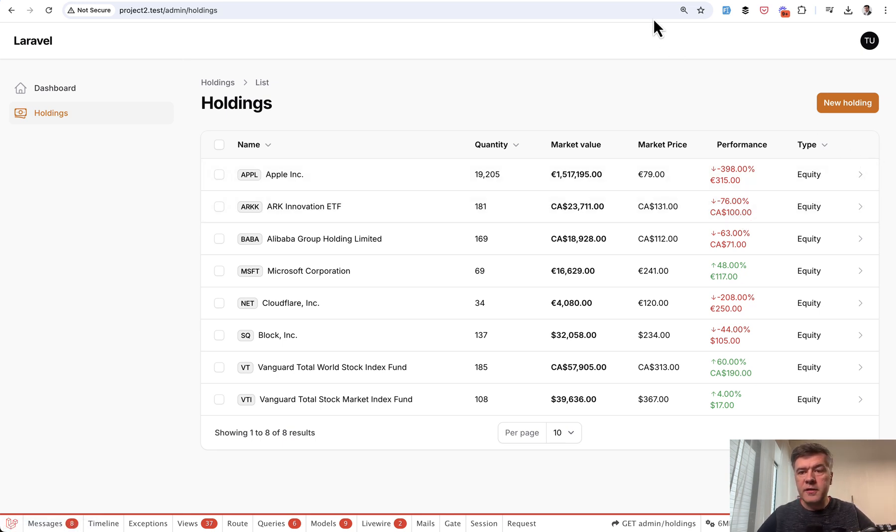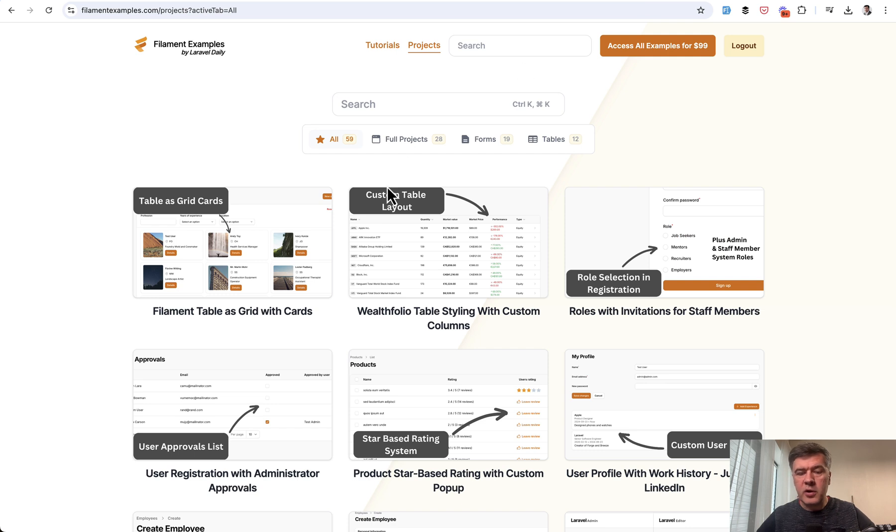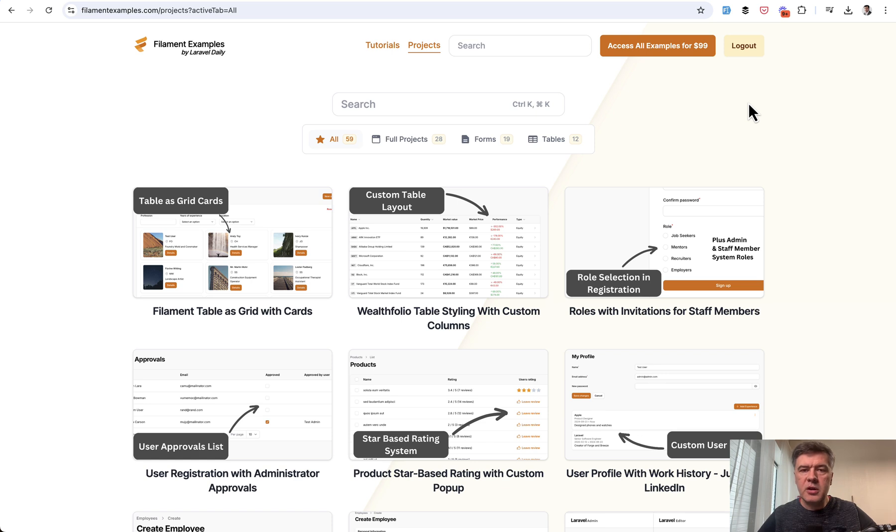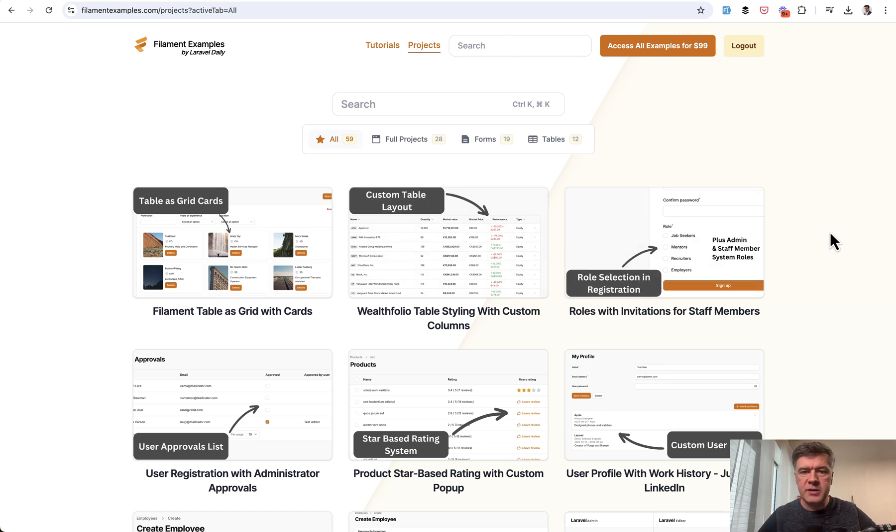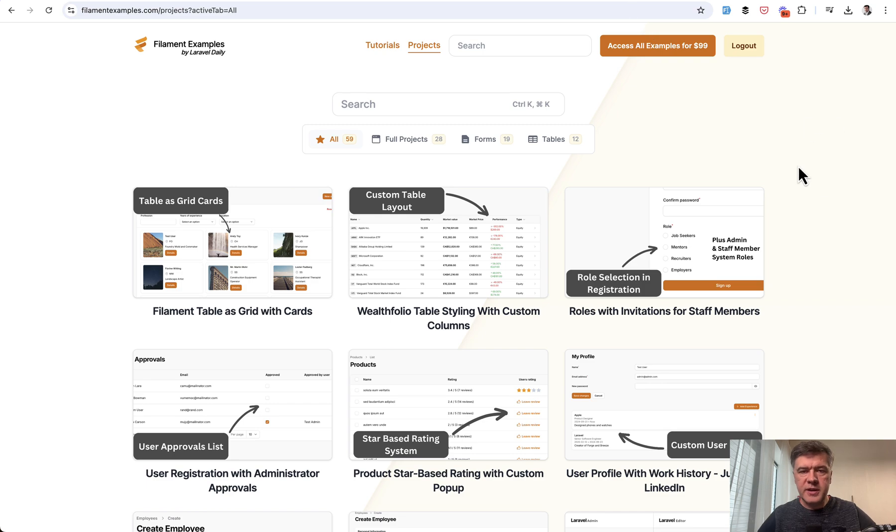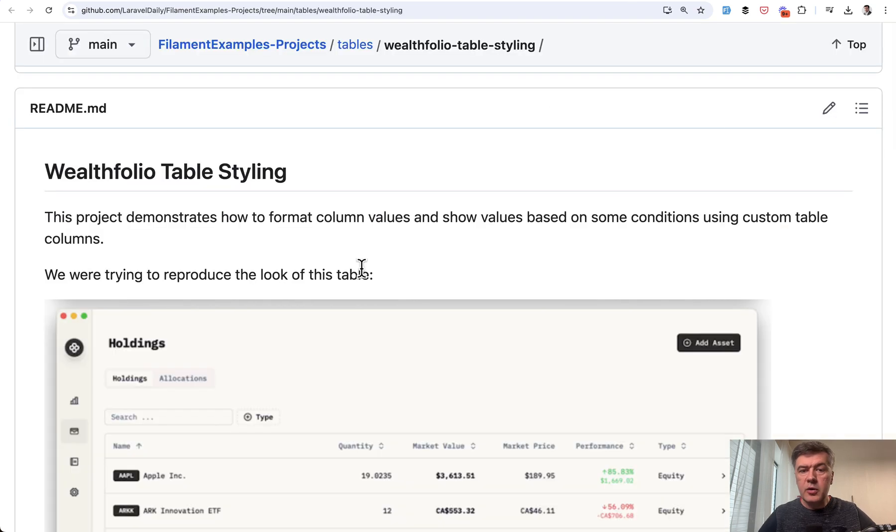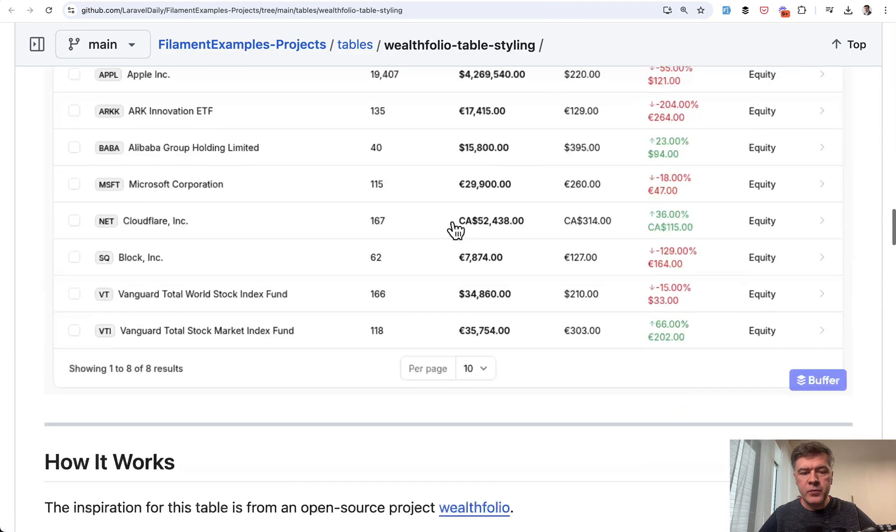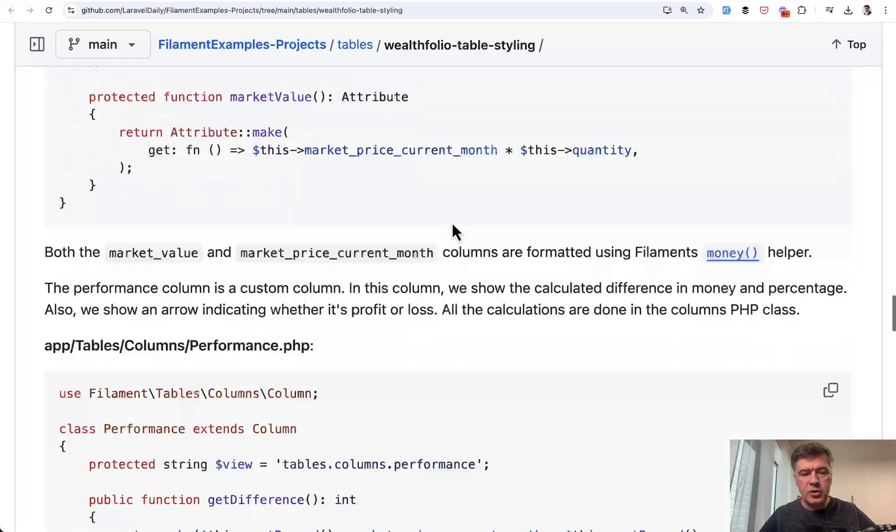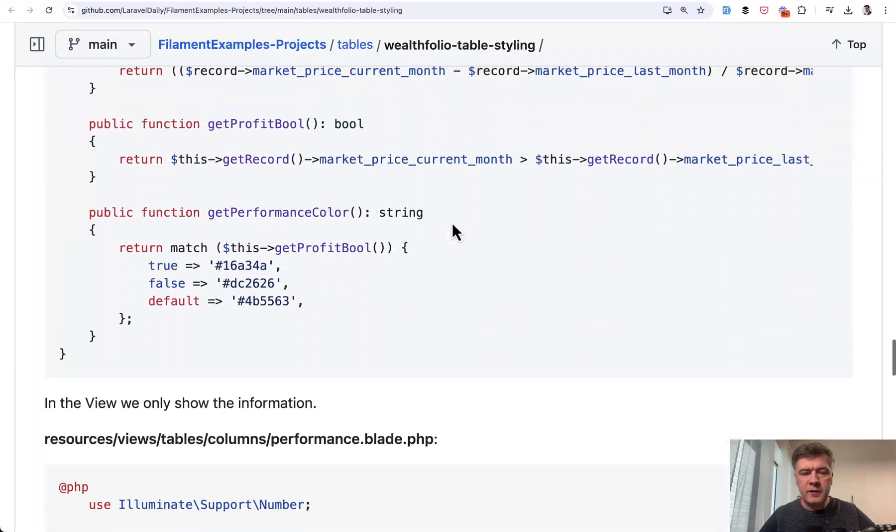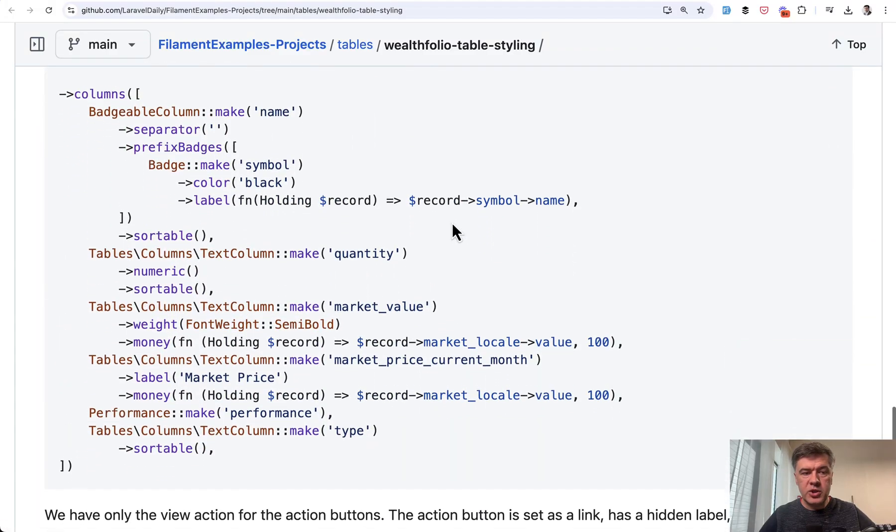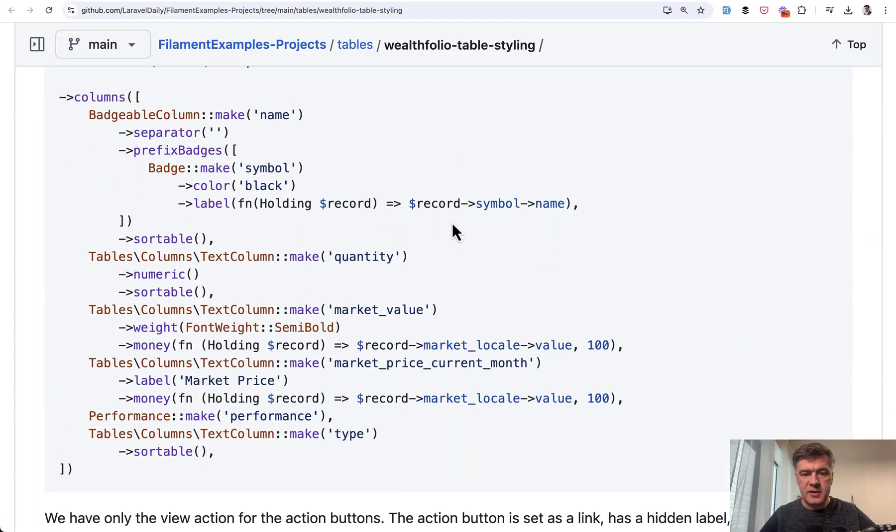So we implemented all of that as a part of our Filament examples. In the projects, you may see Wealthfolio table styling. And traditionally on this channel, I will show you the main thing. But if you want the full source, this is part of FilamentExamples.com if you purchase the examples. Now, each of our examples has a readme file with explanation of everything. I will just show you the main thing from that readme file. Let's discuss it step by step.